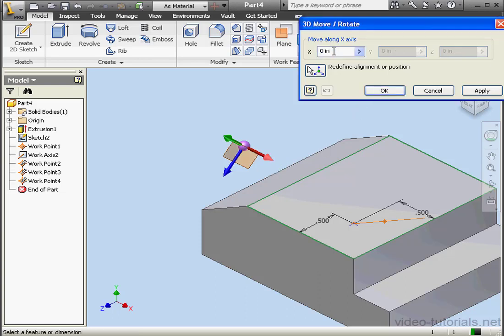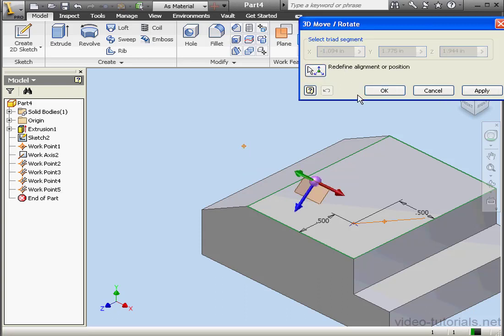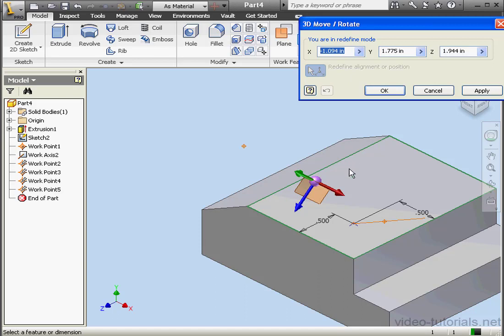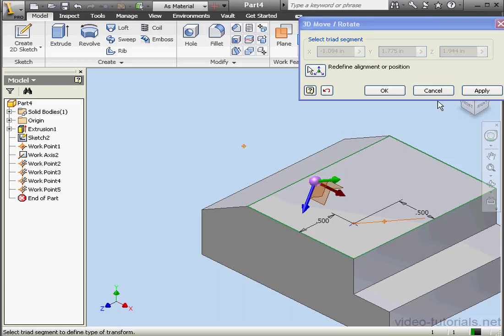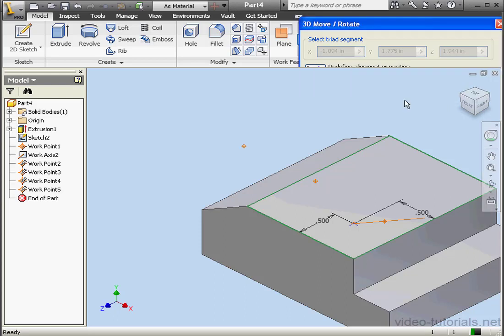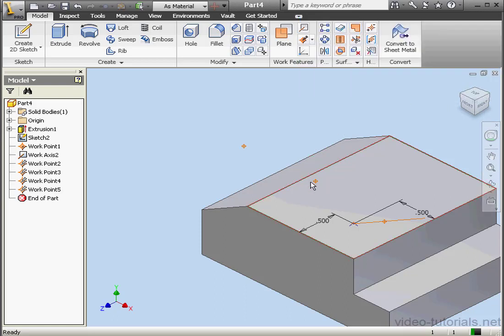If I click the arrow, I'll be able to move the triad in the X direction. To reorient the triad axis, simply click Realign. Let's select this axis and this edge. OK, let's cancel out of this tool.